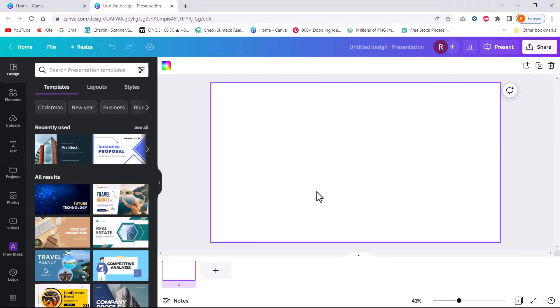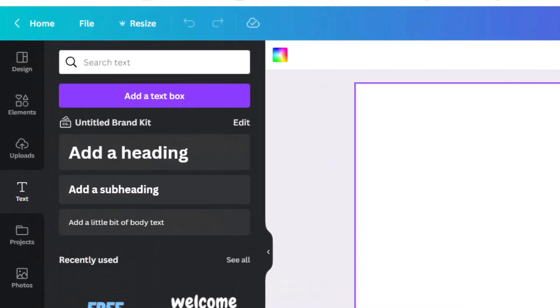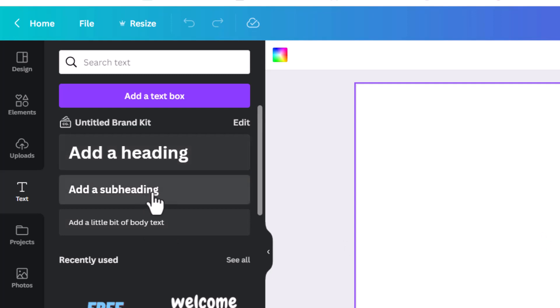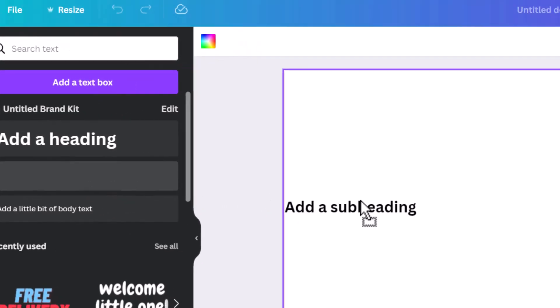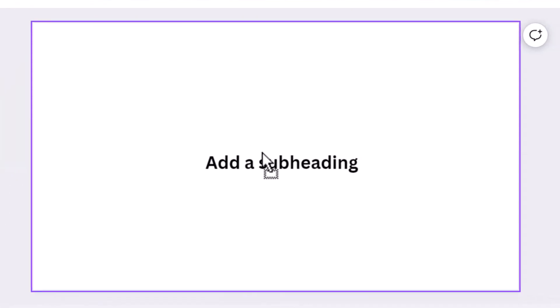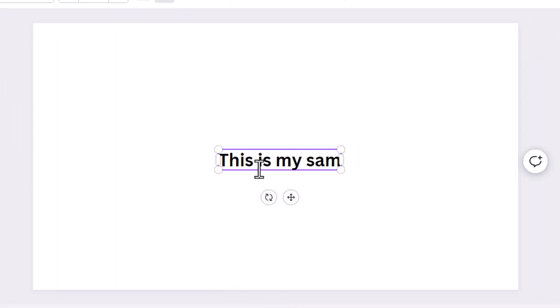Then you write your text. For that, you need to go to the column on the left. Go to text and pick up some text to write here. You can either use a heading, subheading, or add a text box. Let me add a subheading and write something here. This is my sample text.